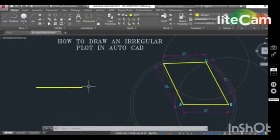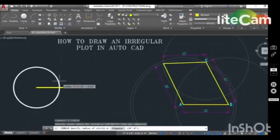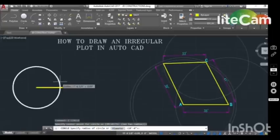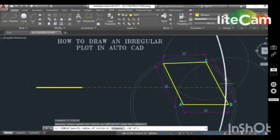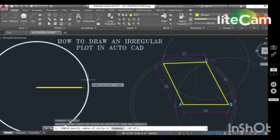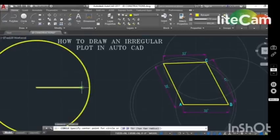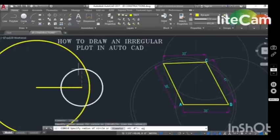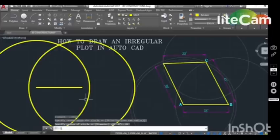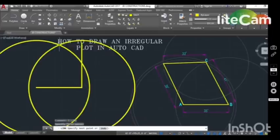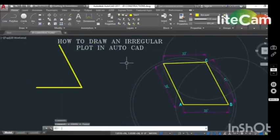Next step, get a circle. Click on point A and enter 41 feet — the right side dimension radius is 41 feet. Do the same again: get a circle, click on point B, and type 41 again — 41 feet radius. Then get a line to connect these points.